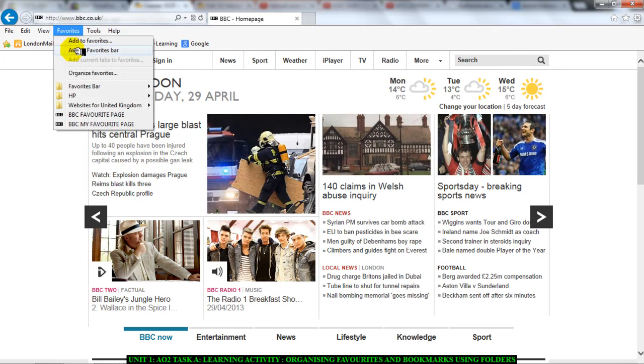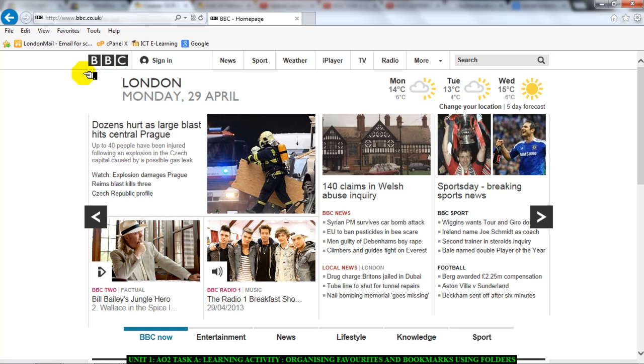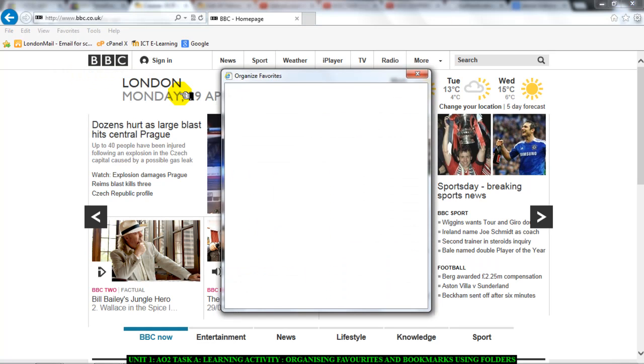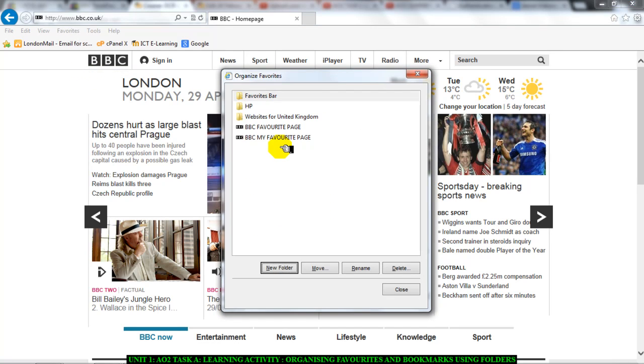Once you click on favorites go to organize favorites and once you click on organize favorites you will get a window open for you to organize it.